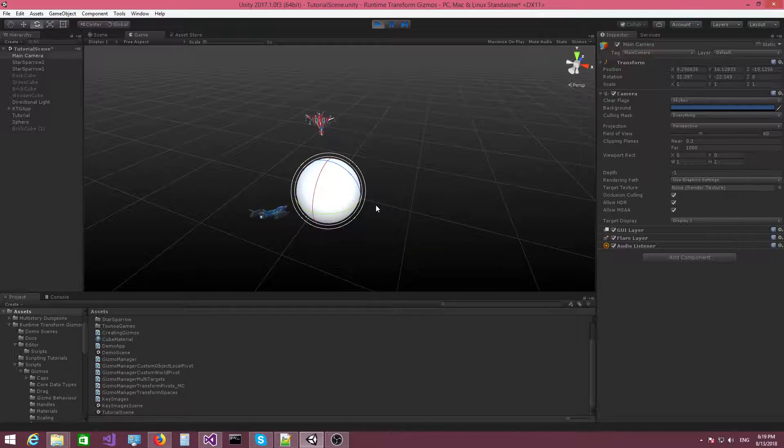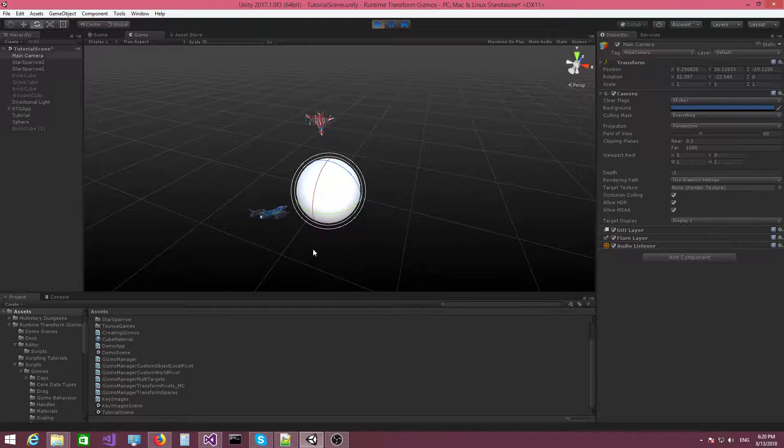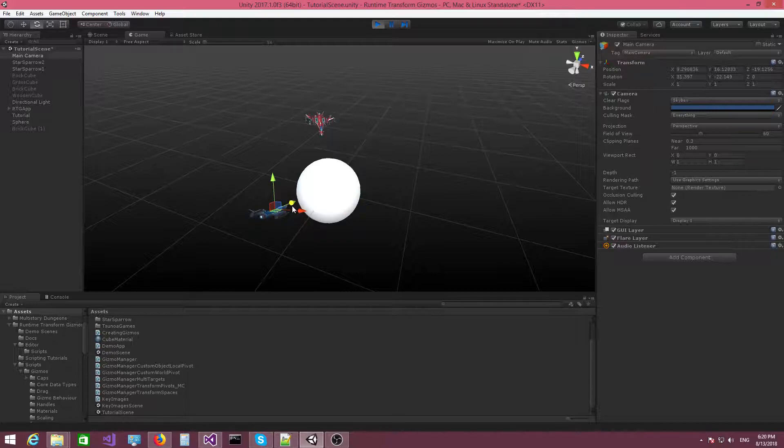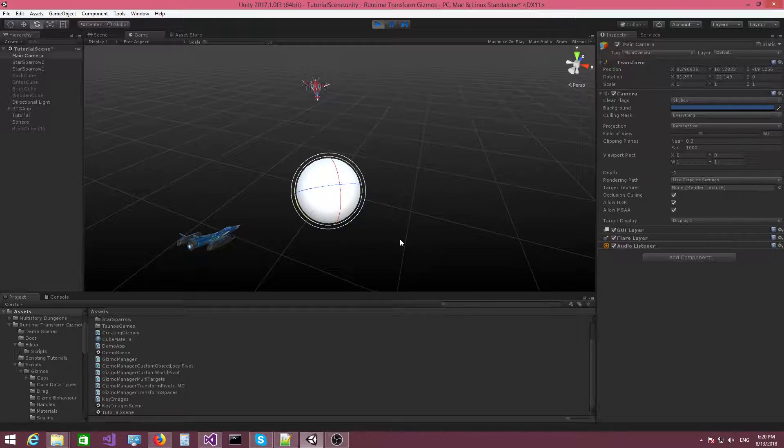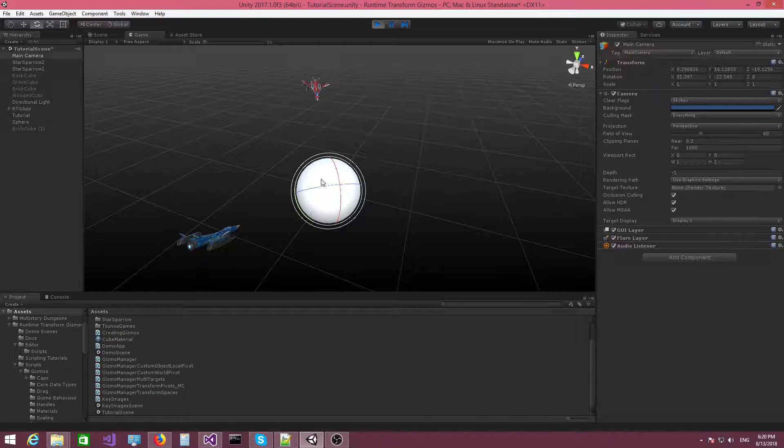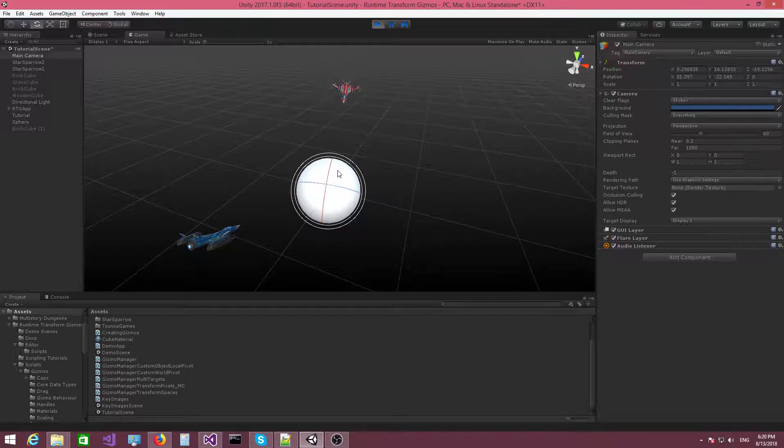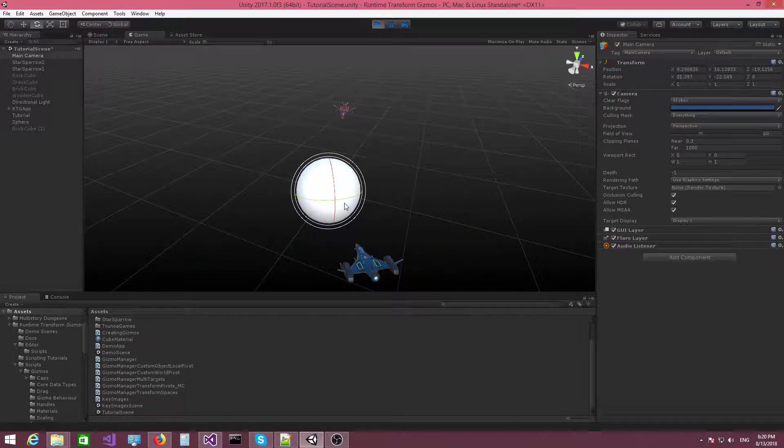And of course, if you want to increase the radius distance between the spaceships and the sphere, you can switch to the move Gizmo in that case, activate the local transform space and just move these away from the spaceship. And then activate the rotation Gizmo again and start rotating these babies again. So there you go.